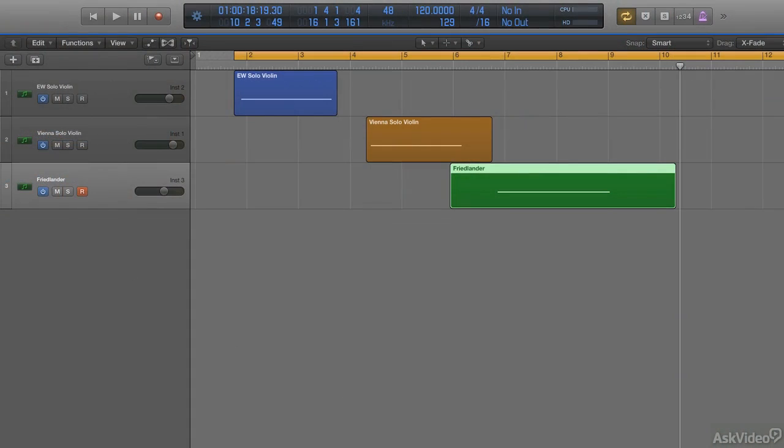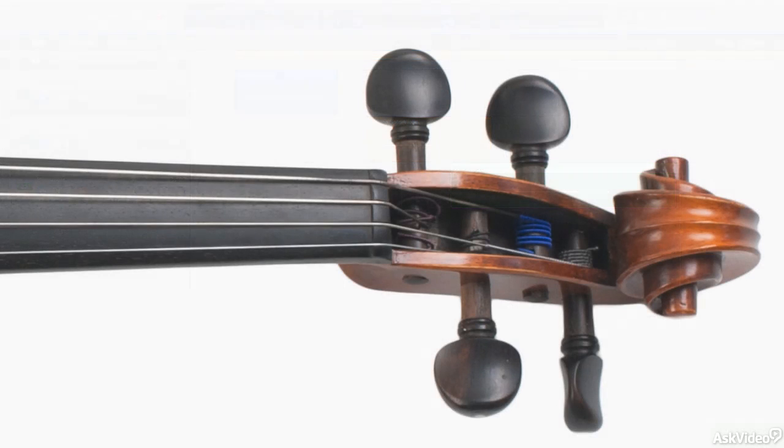On the first two tracks, that G had a nice rich vibrato, but on all string instruments, including the guitar family, vibrato can only be produced when a note is fingered. And the lowest note on the G string that can be fingered and given vibrato is G sharp.